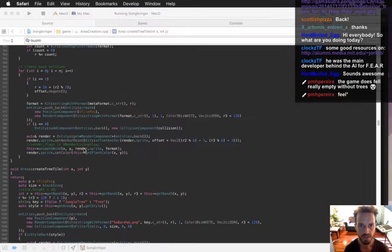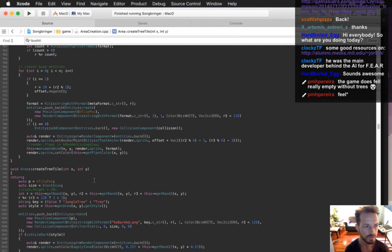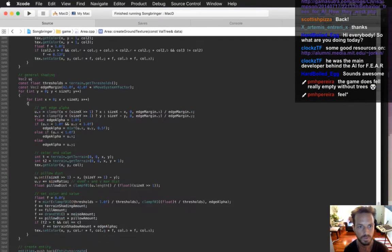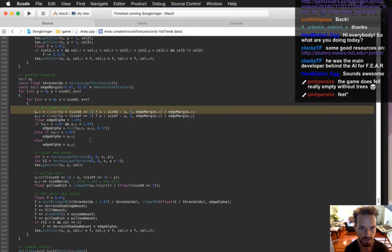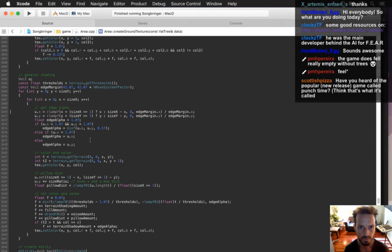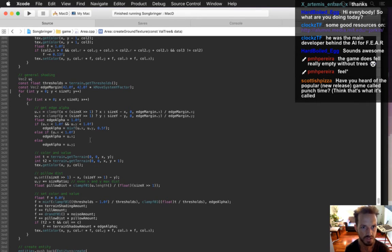Edge distance... edge alpha... edge margin — that's the thing! Edge margin. Wow, this is pretty easy — we just change edge margin.